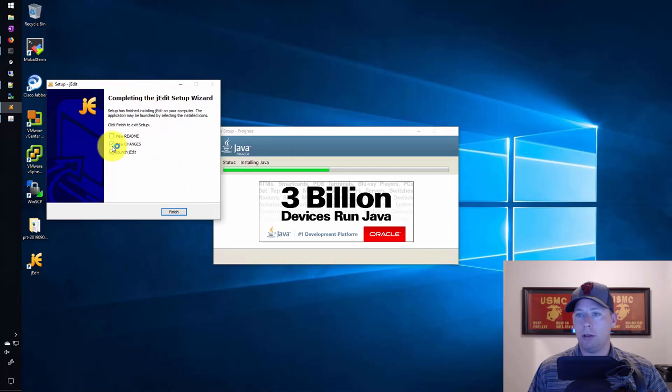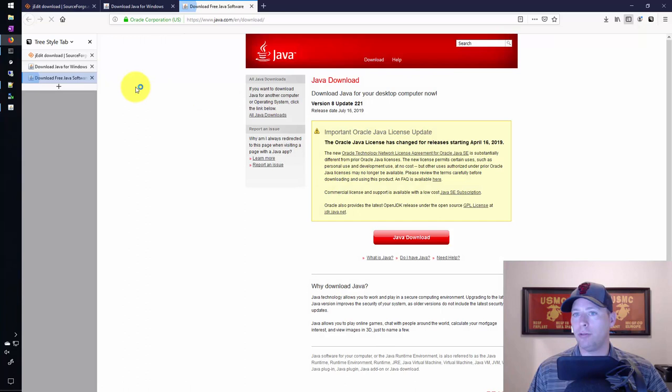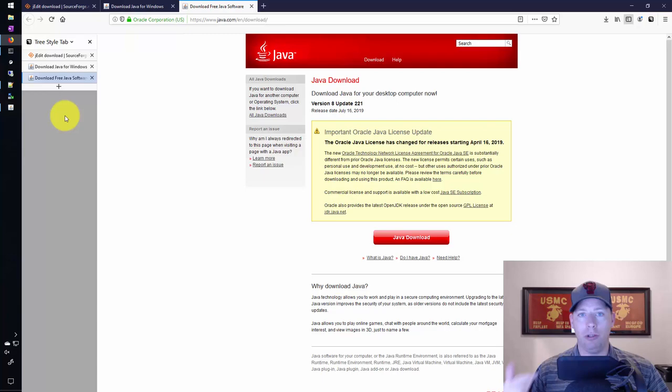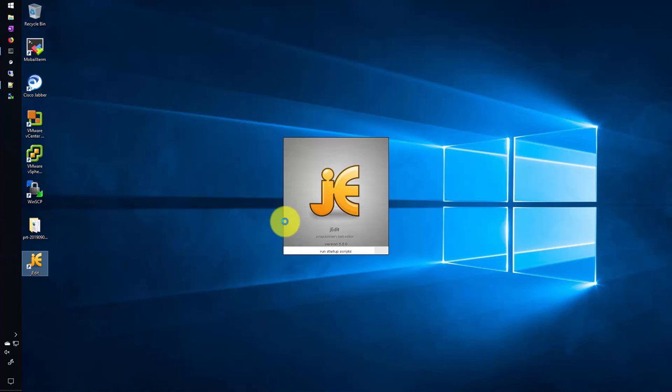I don't care about the README or the changes. I'm going to see what happens if I launch JEdit before Java is done installing. Yeah, so that won't work. I'll have to wait for the Java to finish installing and then I'll come back and launch the application and then we'll get into customizing the setup.